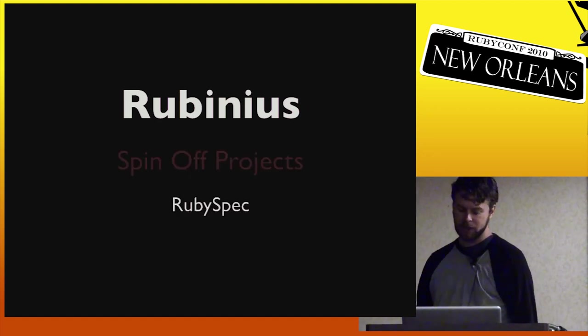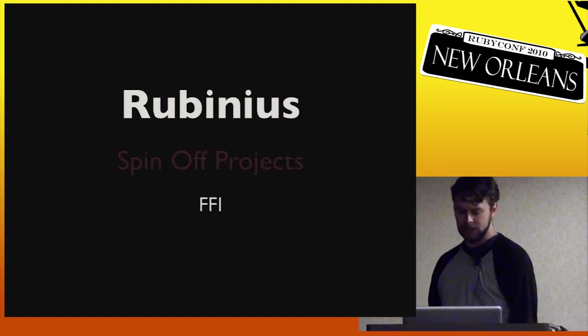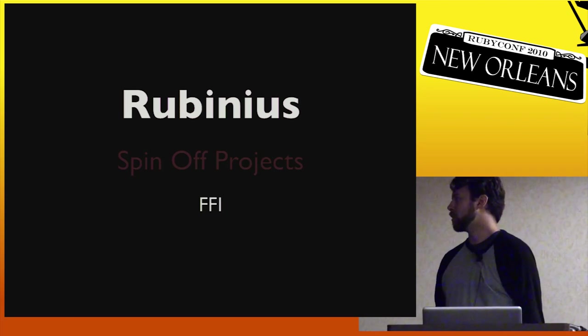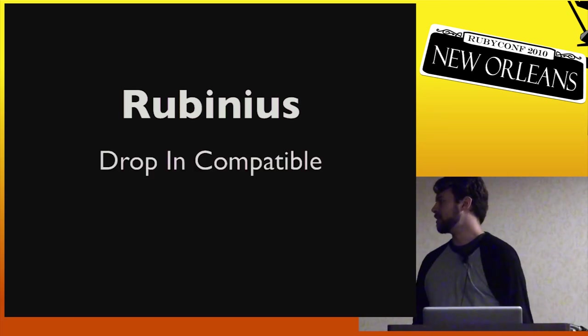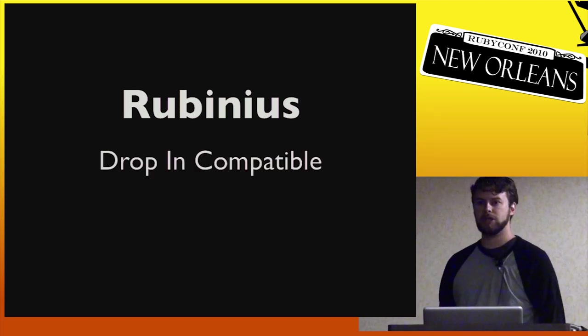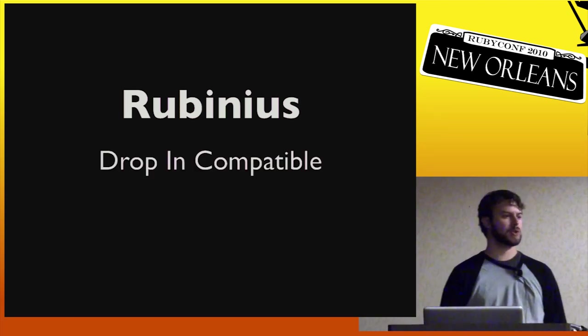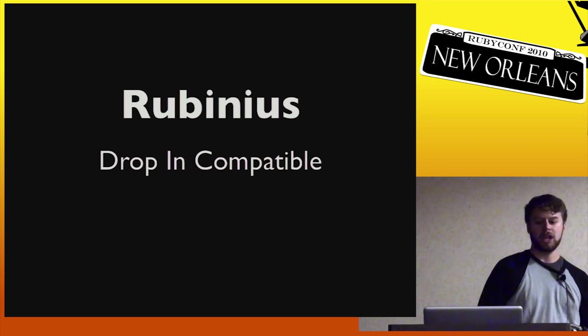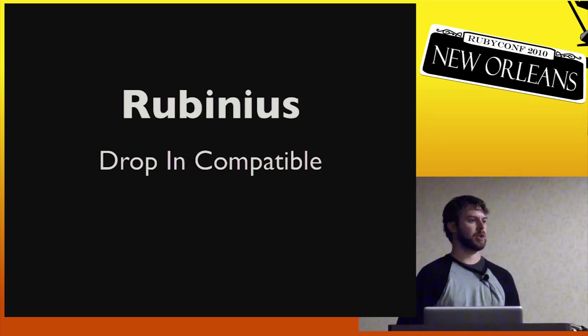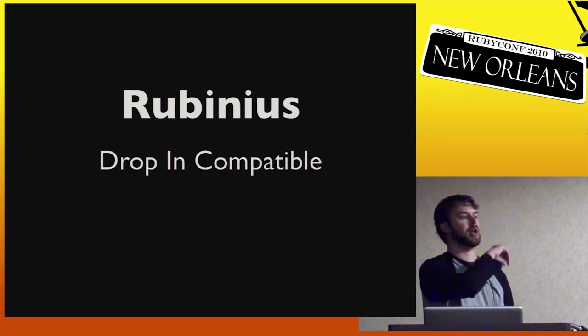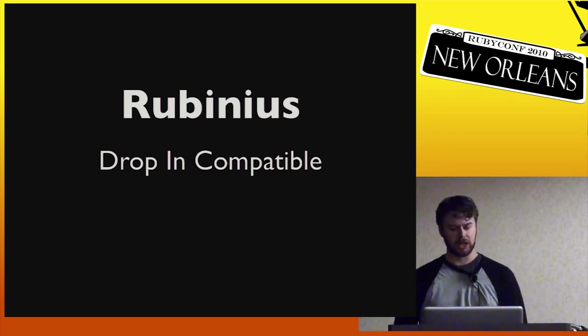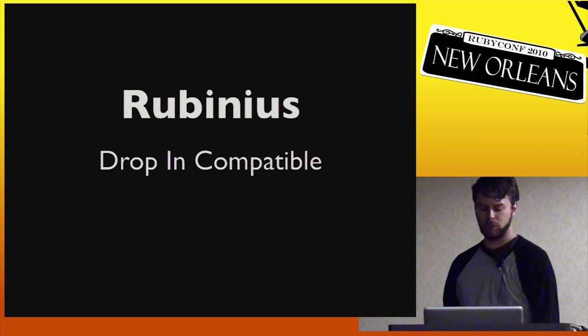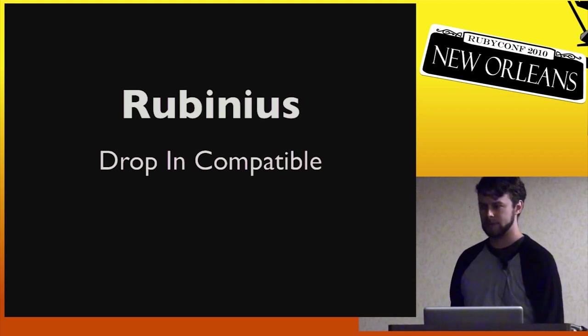We've got a number of spin-off projects, such as Ruby spec and FFI, and really the idea is to be dropping capabilities. You could be using Rubinius, and you could stick it right in, you could just drop it right in there, and not have to really change much about what your workflow is.